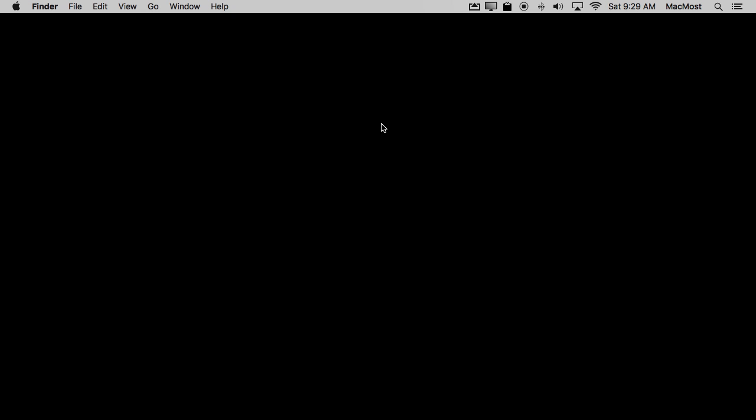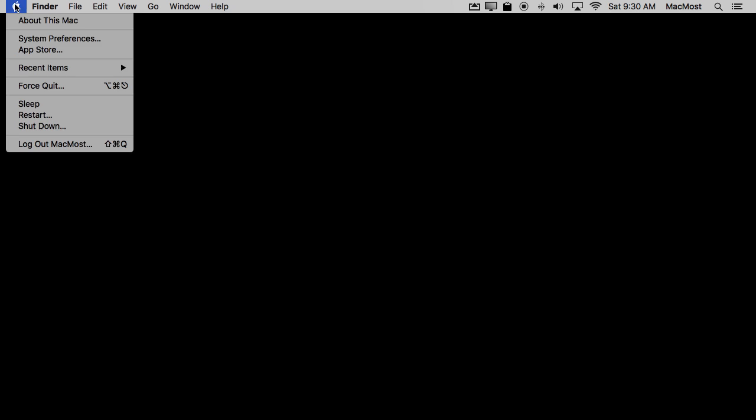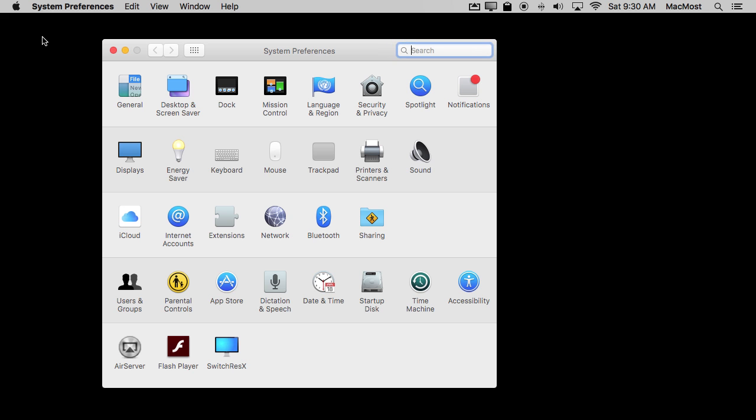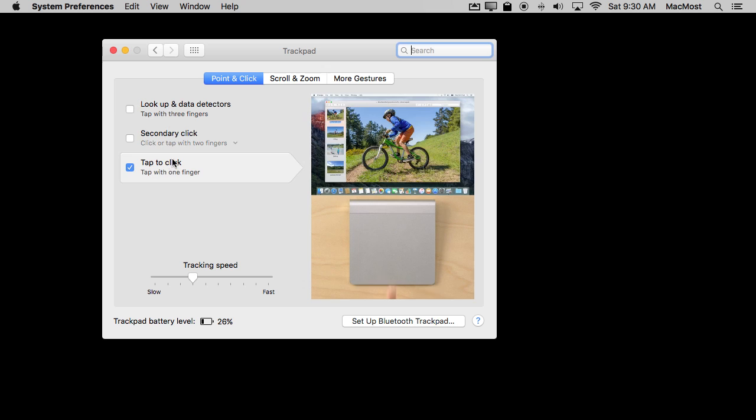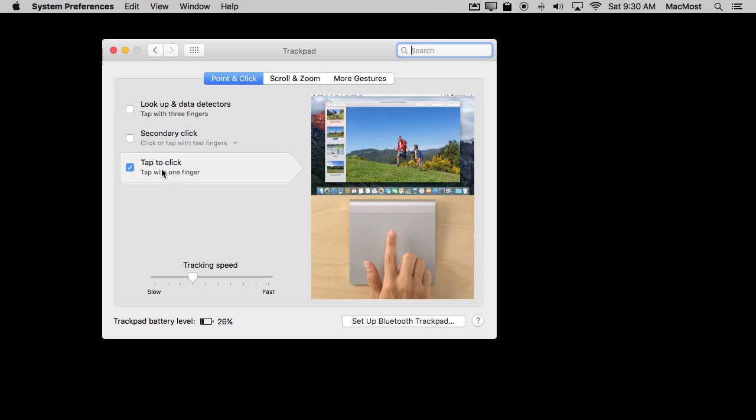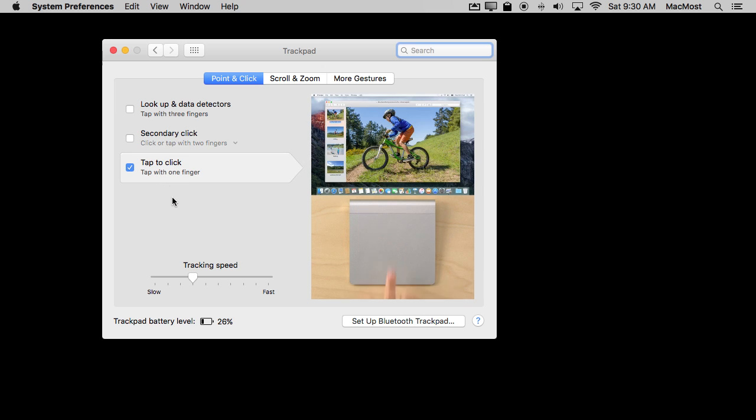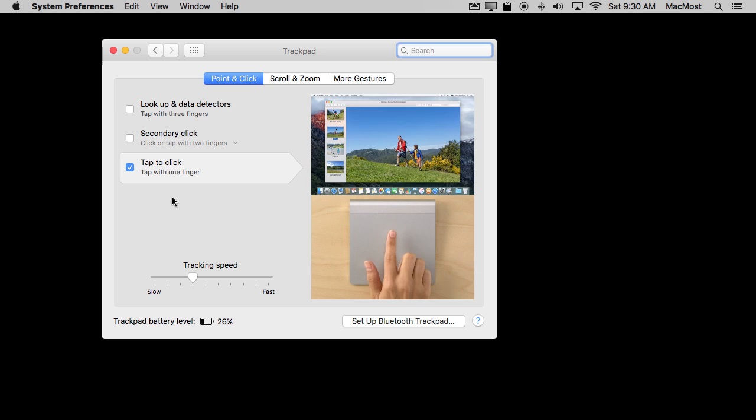So here's one way I've changed how I work with my Mac that actually stuck with me. I decided that I was sick of actually clicking down on my trackpad to actually create a physical click. I wanted it to work a little bit simpler so I went into trackpad and I changed point and click to tap to click. So now I just tap the trackpad rather than actually pressing down.